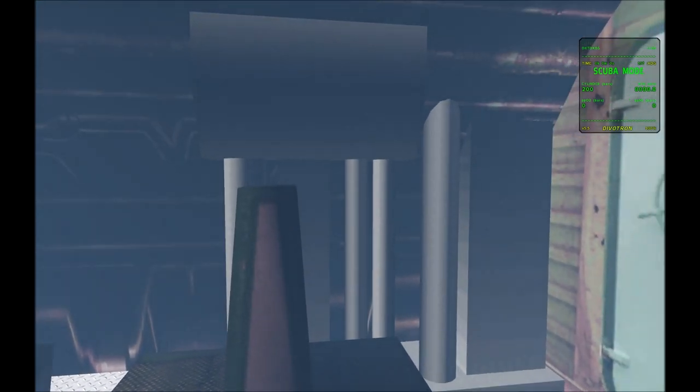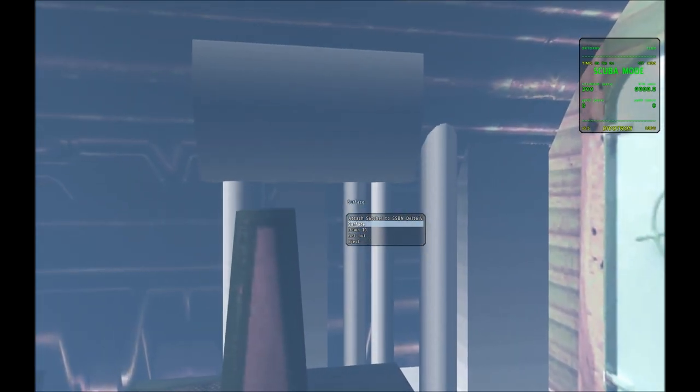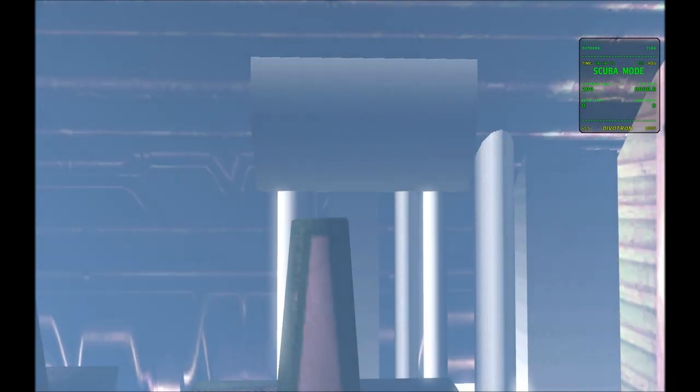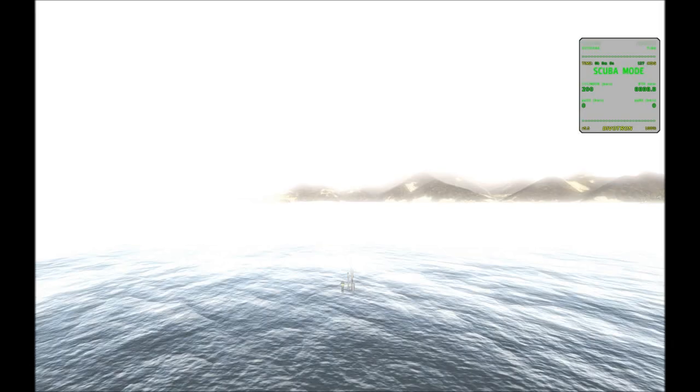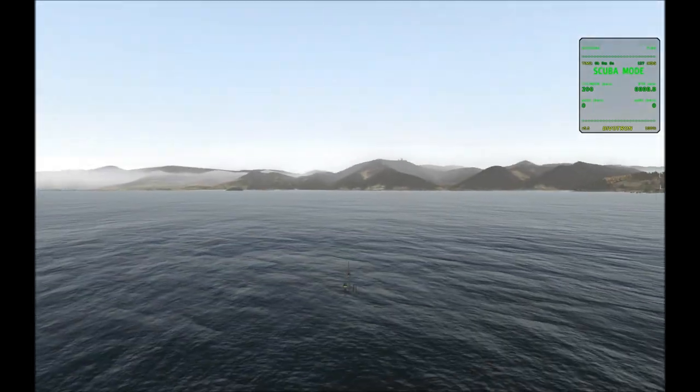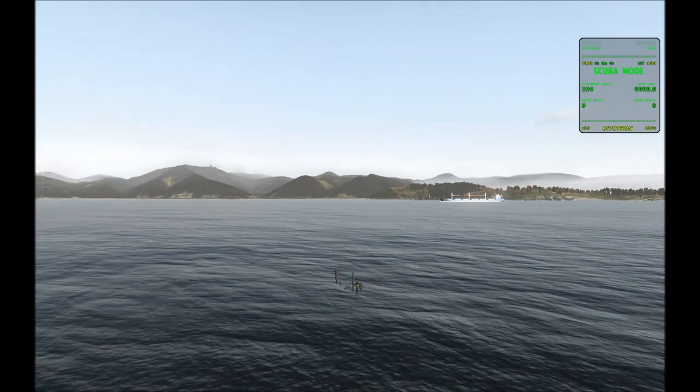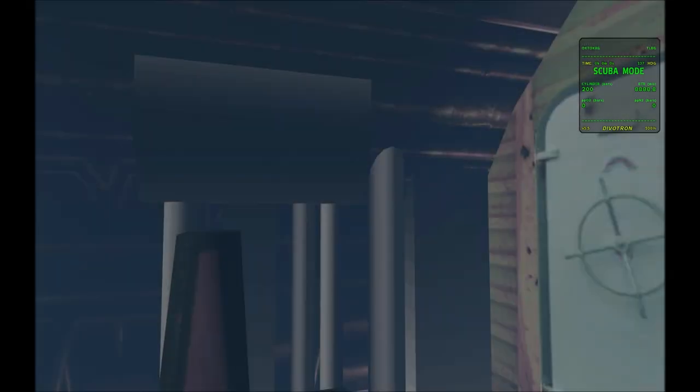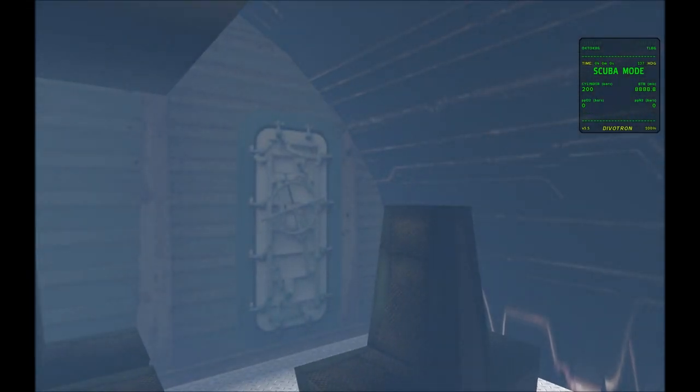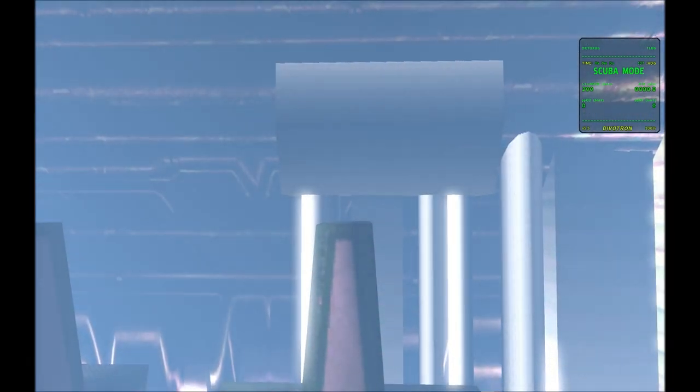So you could eject out of the submarine, but if you were to do that, the AI would freak out and the sub would start swimming away. So the proper way to get out of a submerged submarine is to do the following.